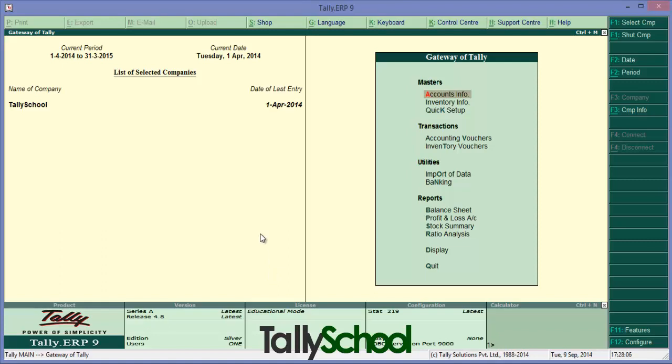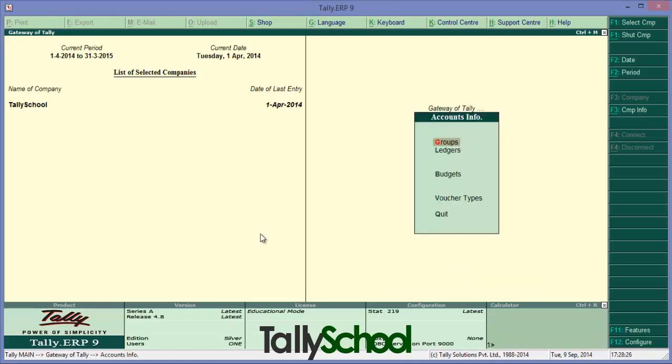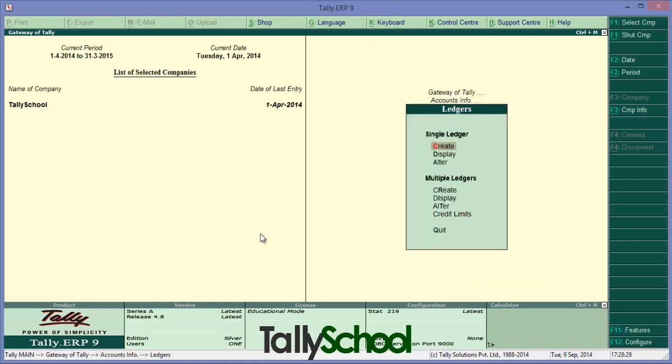Now this is the company I have created - TallySchool.com. You can watch the video on company creation on the website and then come back here to see the creation of ledgers. Here we are at the Gateway of Tally. Simply go to Accounts Info and there's a menu called Ledgers.